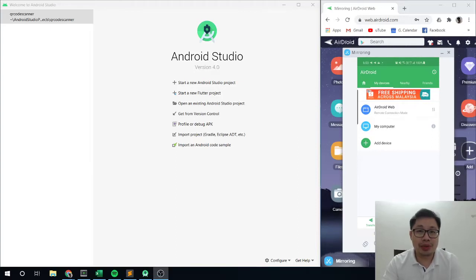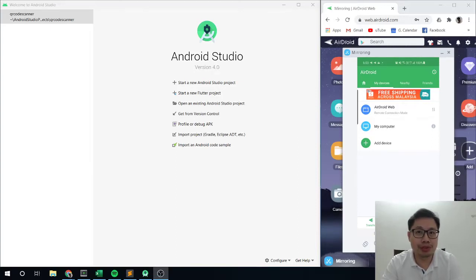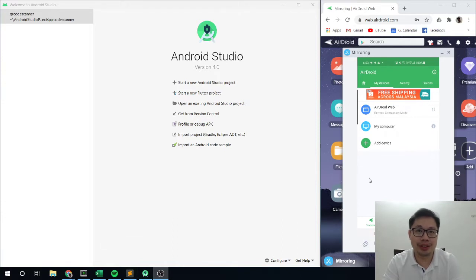Hi guys, welcome back. For this video I am going to show you how to make a QR code reader using your Flutter programming to do a mobile app.